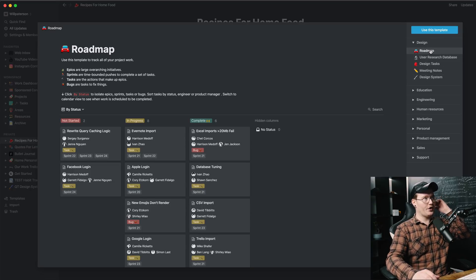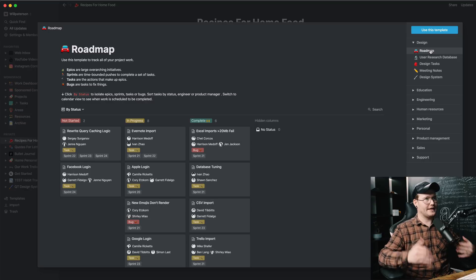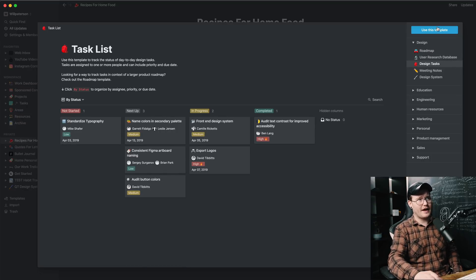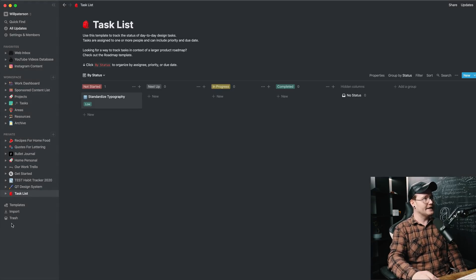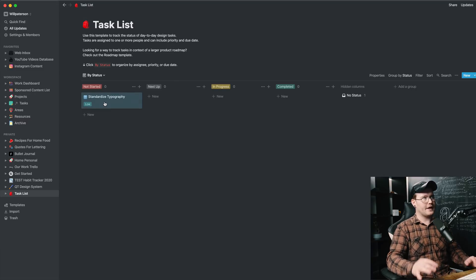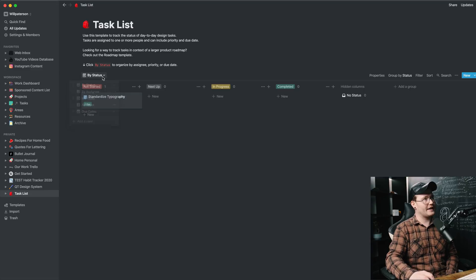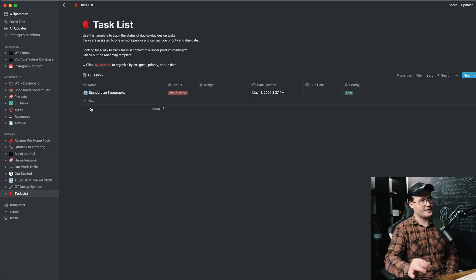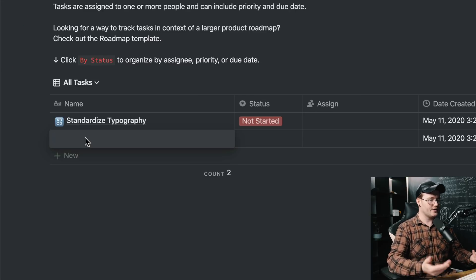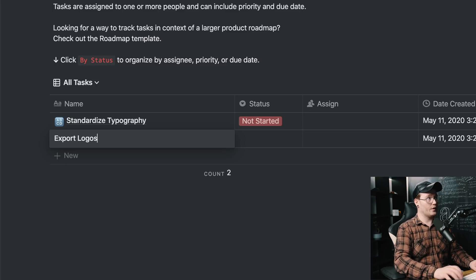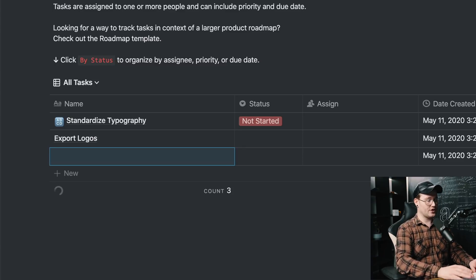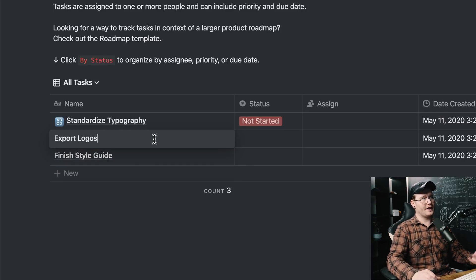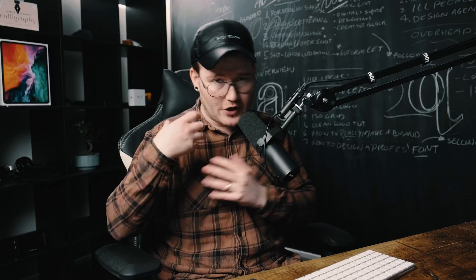But let's pick a template for a to-do list or a roadmap. So a design roadmap of what you need to do. So if you wanted to give someone something or a user research database, design tasks, let's create a design task. So we'll press use this template and it will pop up down here in private. Now you've got this Kanban board, which shows you that you can move this around, but you don't have to have it like that. You can sort it by all tasks. And it'll show you every task that you've got. So let's create a new task in here, such as export logos. That's always a good one. We can create a new task, such as finish style guide. And there we go. We've got a task right there. And all of these are in a database.